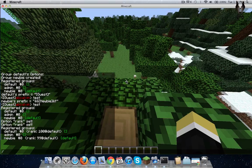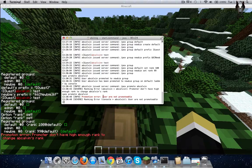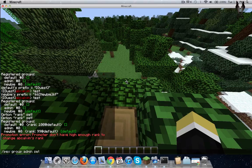You have to do this — if you don't, for example if I promote myself to admin, you'll get this error: 'Promotions error: user is not promotable.' So you have to add this — text group admin set rank 2 — you should put 2, because admin is the second highest rank other than owner. Owner is 1.